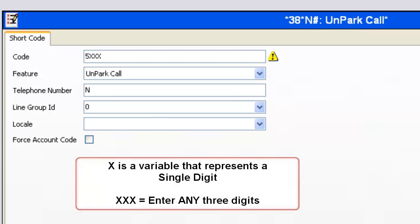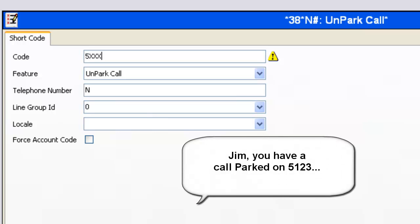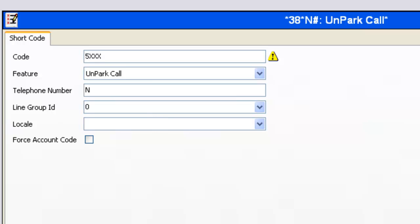So the receptionist would make an announcement: if the call was parked on park 123, she would announce, "Jim, you have a call parked on 5123." She actually will broadcast over the paging system the code that the person should dial, or something like, "New car sales, dial 5123." Of course, you can change that — you can make it two digits, or use a different digit other than five. Just be careful you don't cross yourself up with some of your other shortcodes.